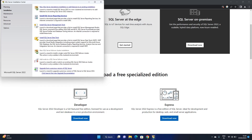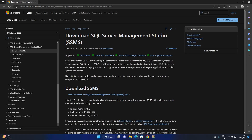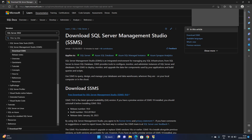Do not stop here because we also need to install SQL Server Management Studio. We need to download SSMS and complete its installation. I have gone to the Microsoft website and selected 'Download SSMS'. The SQL Server Management Studio setup is now being downloaded.